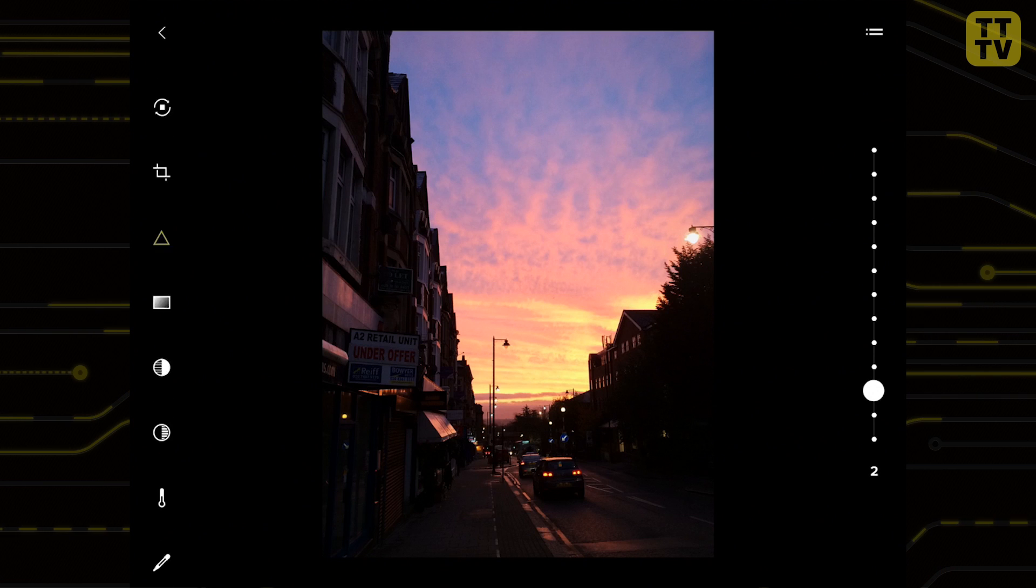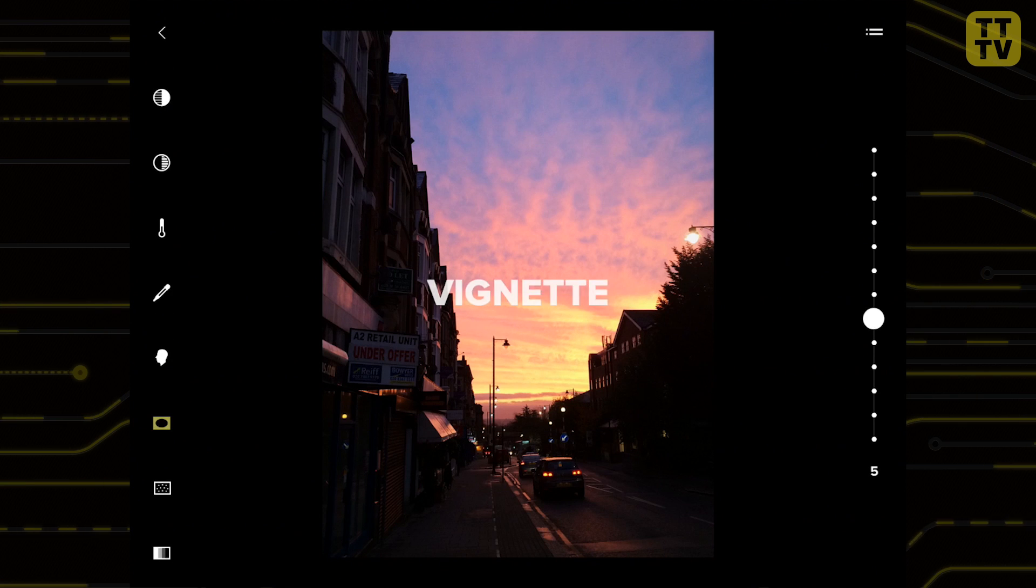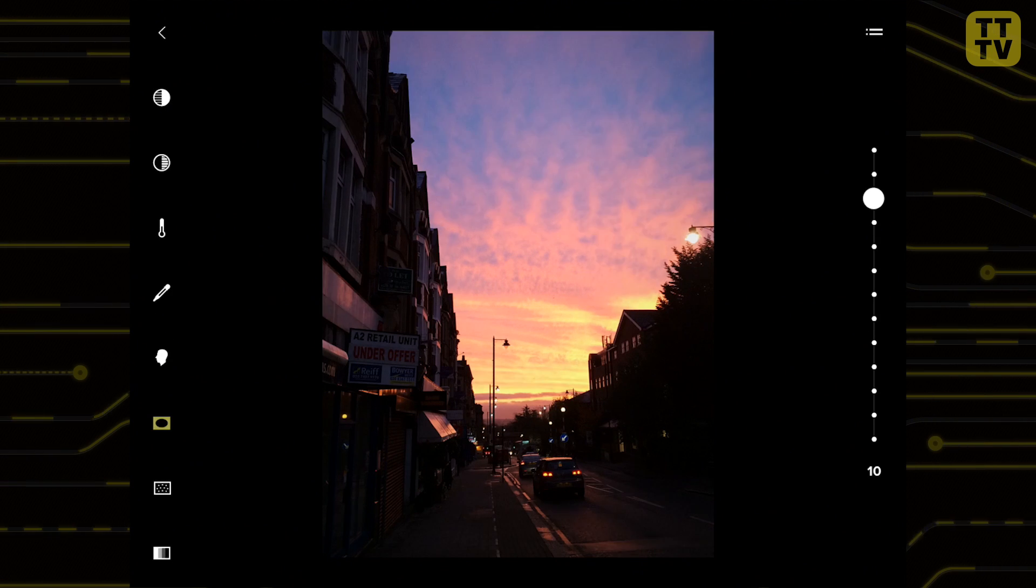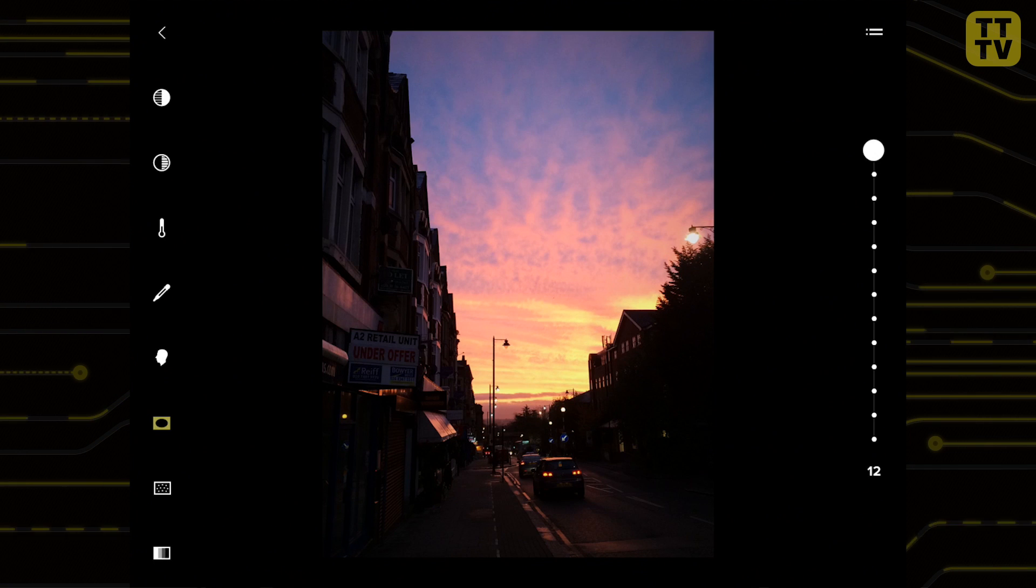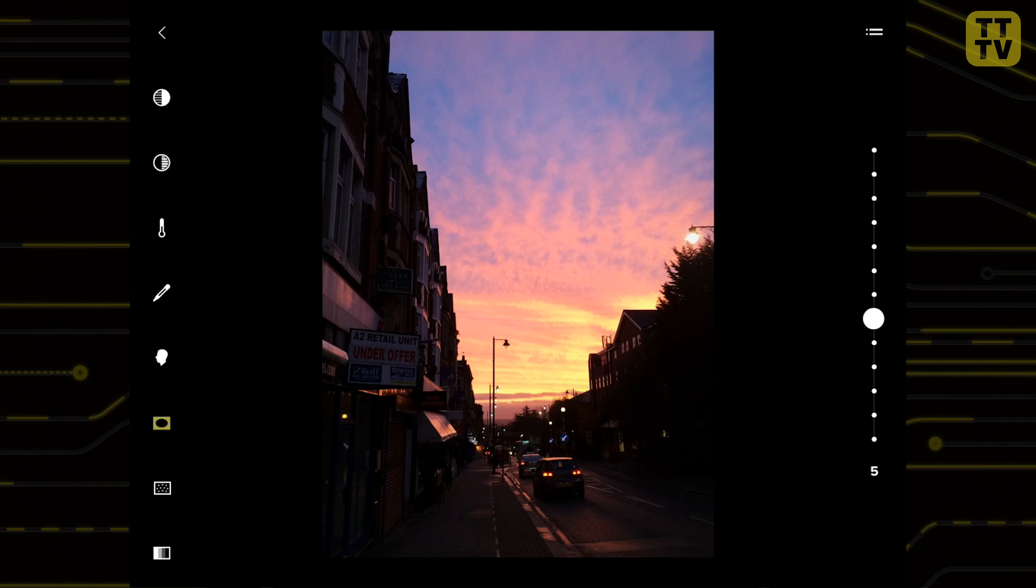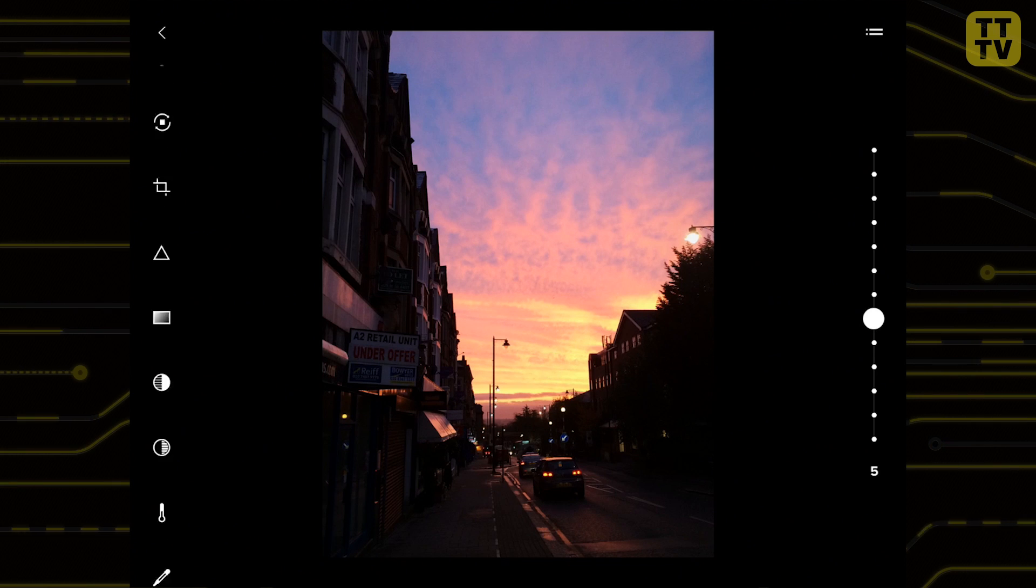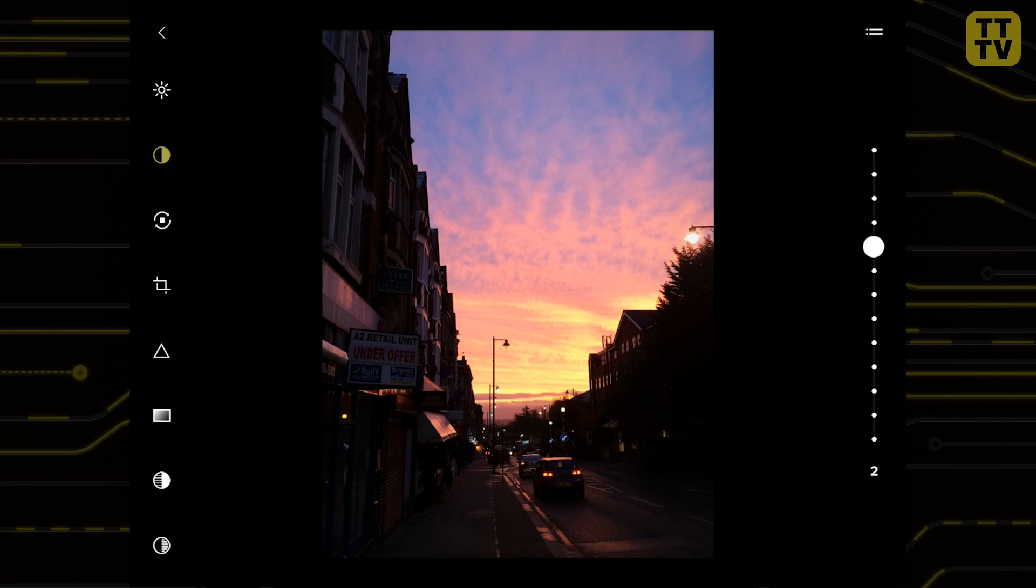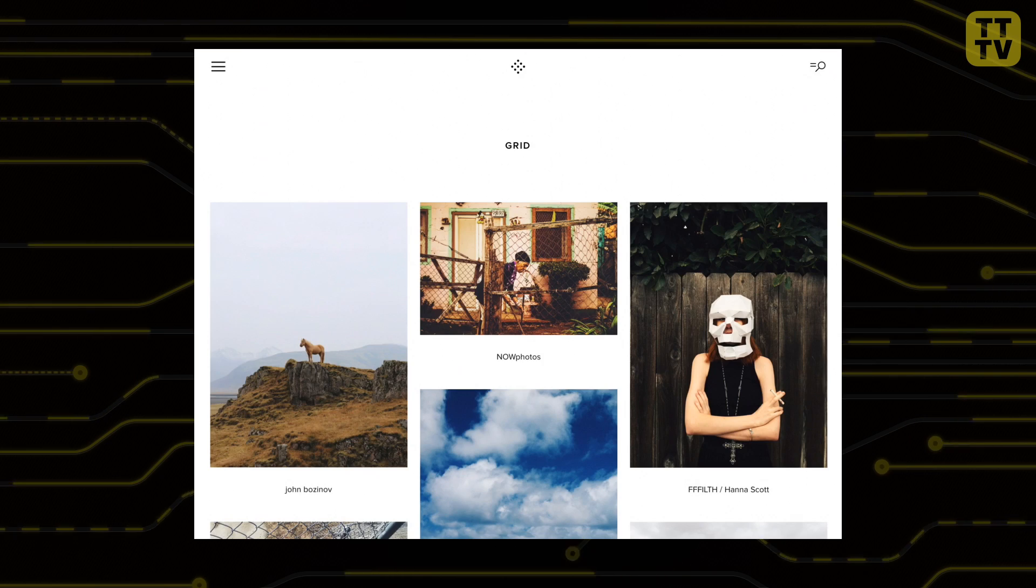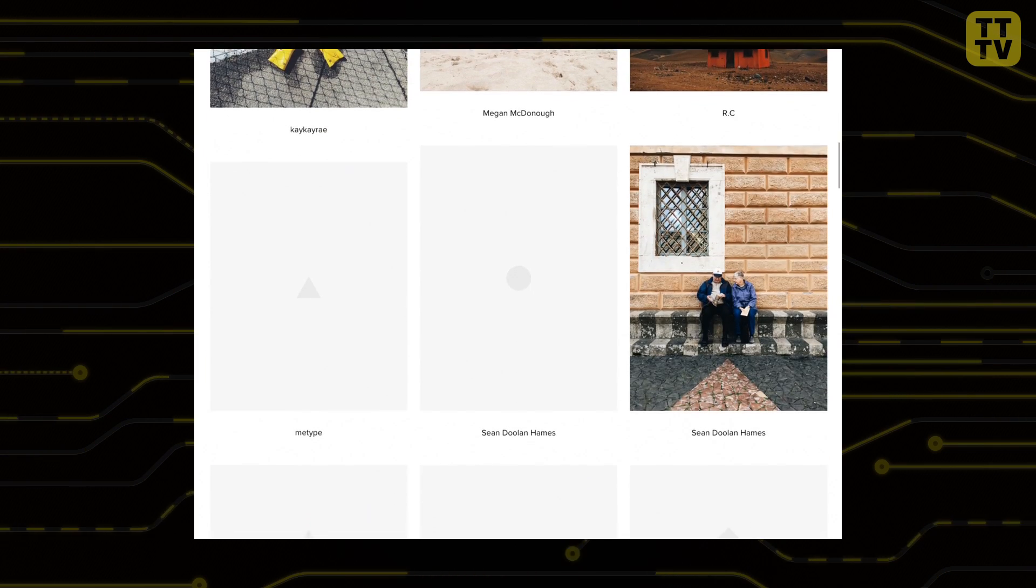So to summarize, VSCO Cam is an absolutely amazing app that if you're into your mobile photography, you definitely need to check out. The editing features are really strong, got a really great range of filters you can apply, and also the fact that you can really take control of the pictures as you're taking them by changing the different settings. It just makes it an all-in-one amazing photographic app.